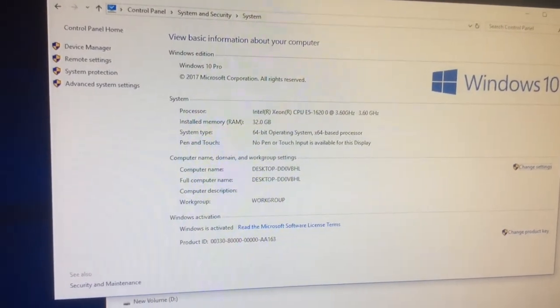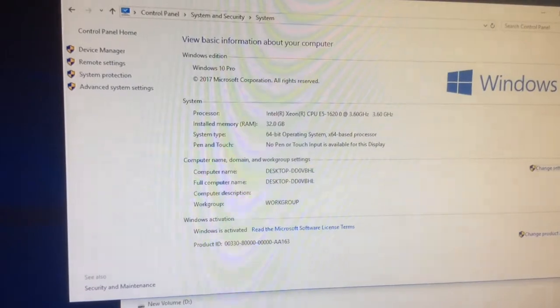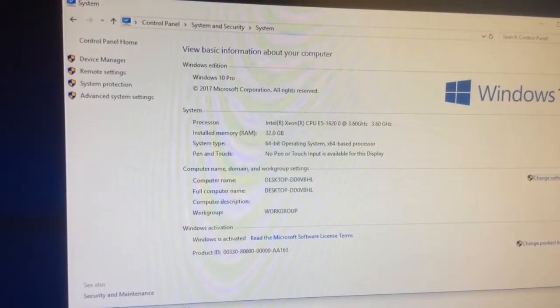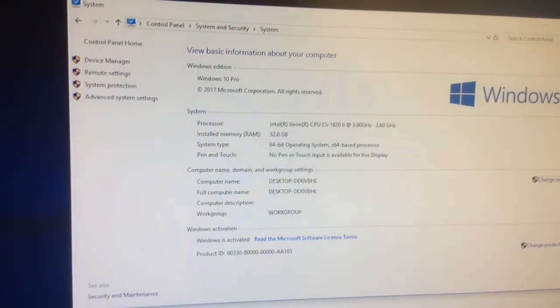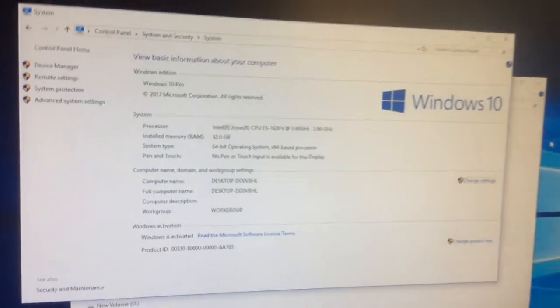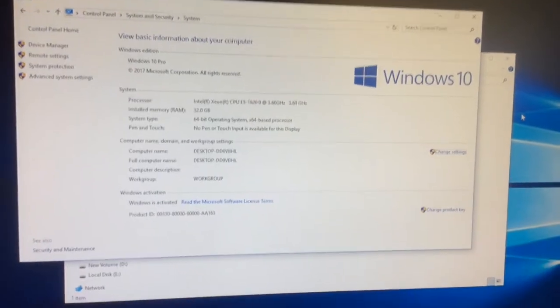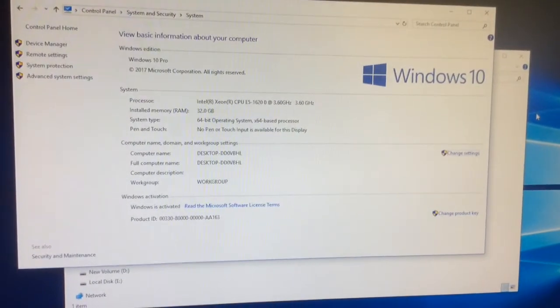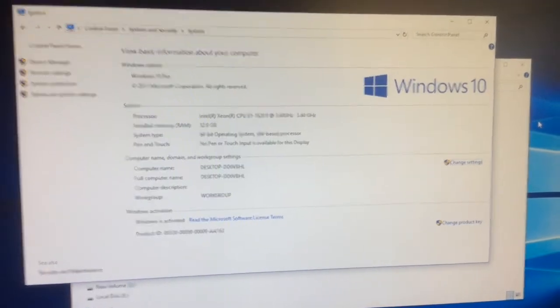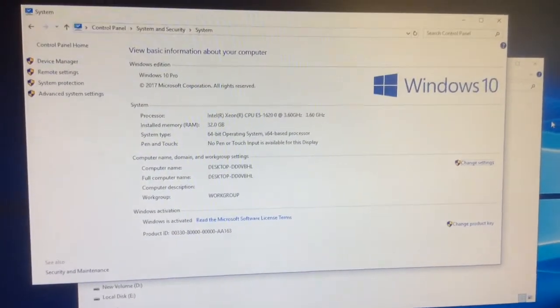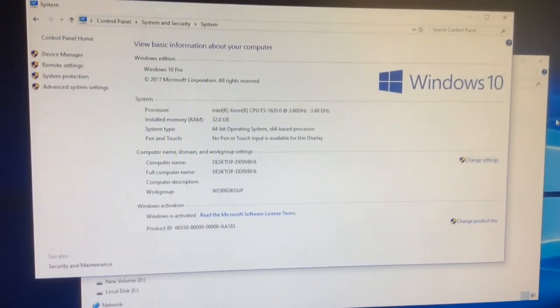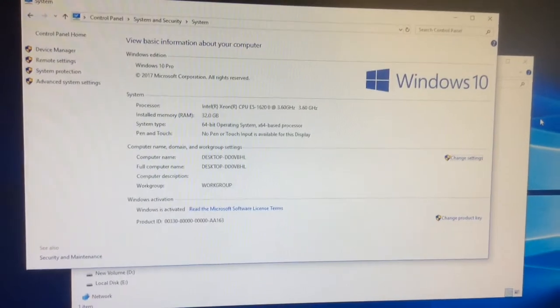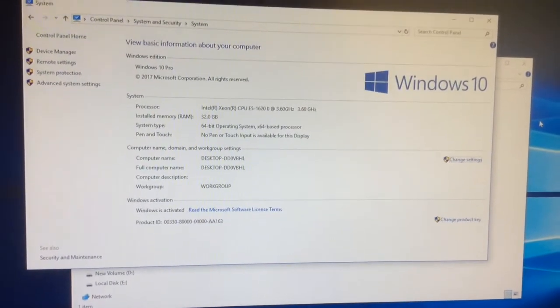It also has a 40 gig solid-state drive which is hosting the operating system, Windows 10 Pro as you can see. And also it has a couple of SATA hard drives, both are 500 gig, and they are controlled by a RAID card.